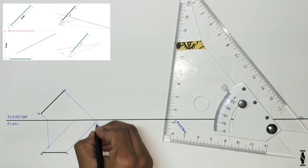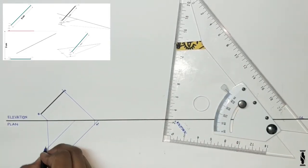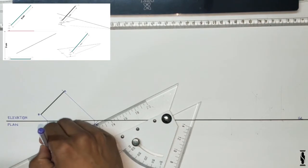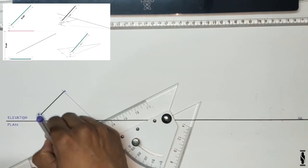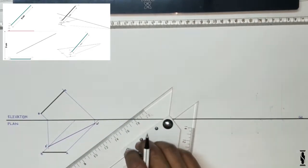Wherever it strikes the light ray of point A in plan, that point is the shadow of point A, i.e. A dash. Now repeat the same process for point B and join points A dash and B dash to get the shadow profile of line AB as per the given condition.